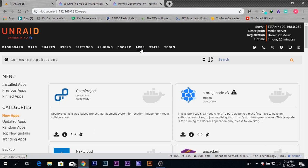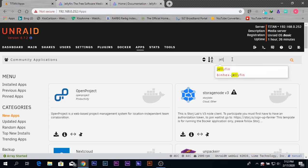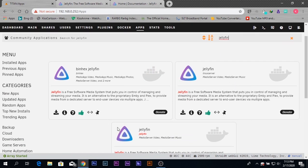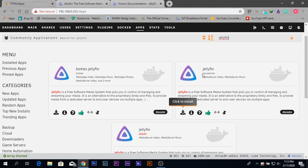What you need to do next is search for Jellyfin in the Apps tab search interface. After you search, you'll get three options. Out of these three options, any one is possible, but in my case I'm going to use this Linux version of Jellyfin. I'm going to click on the install icon.